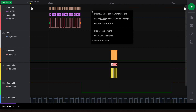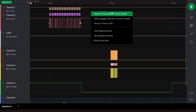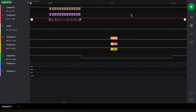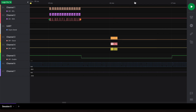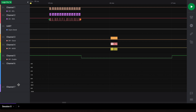Then right click within the waveform and click 'Match all channels to current height.' You can also match only digital channels to the current height. The same goes for analog channels.